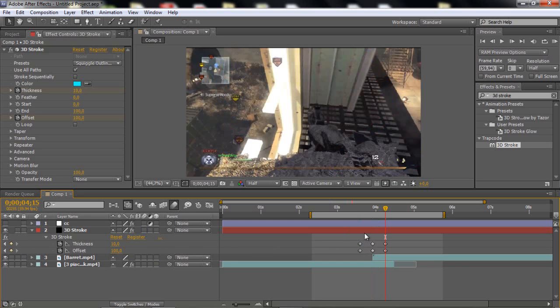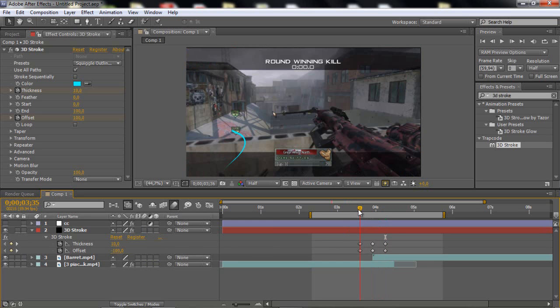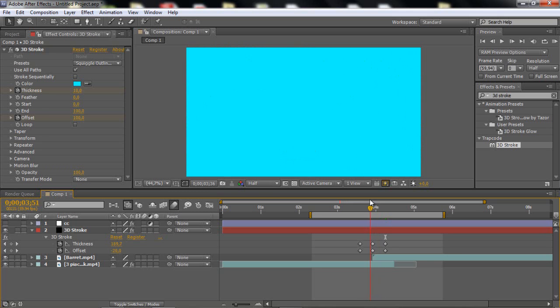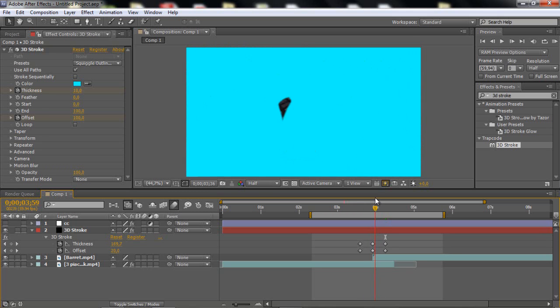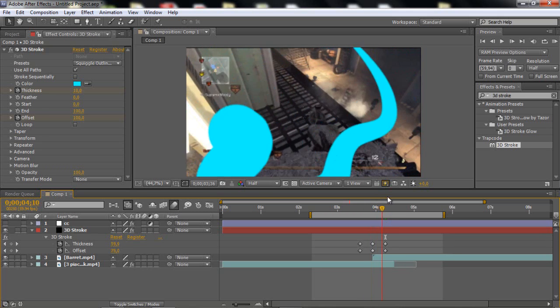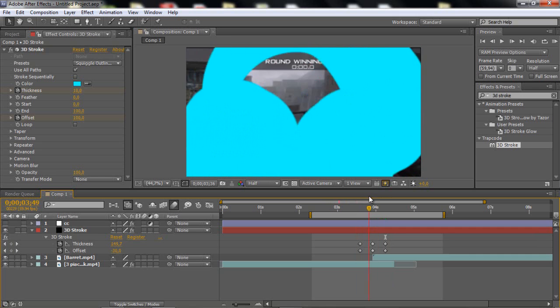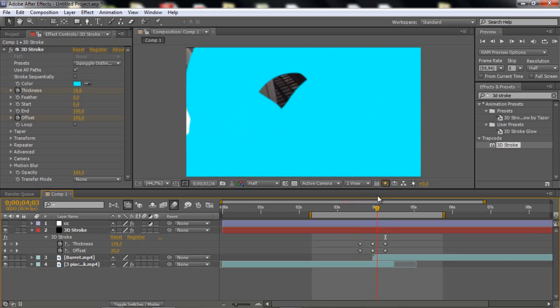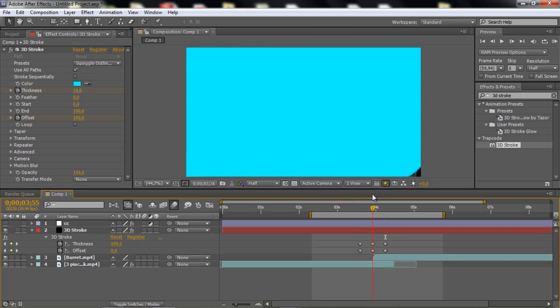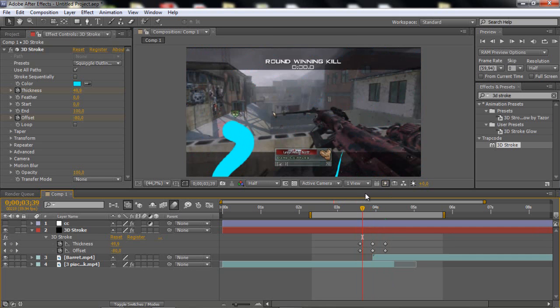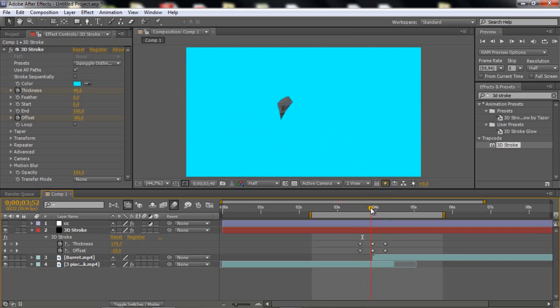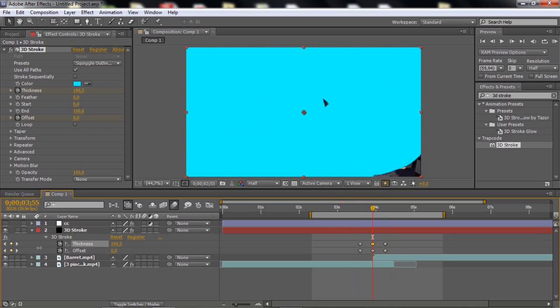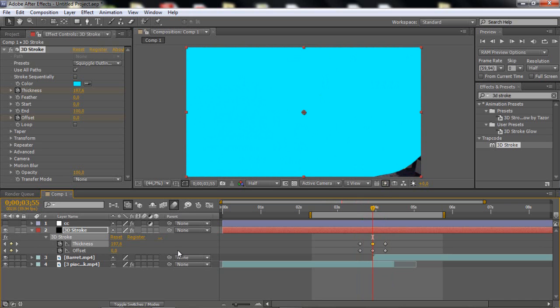So now we basically have this. Nothing special really. So that's about it. Wait, I'm just going to change the thickness about a little bit, like that.